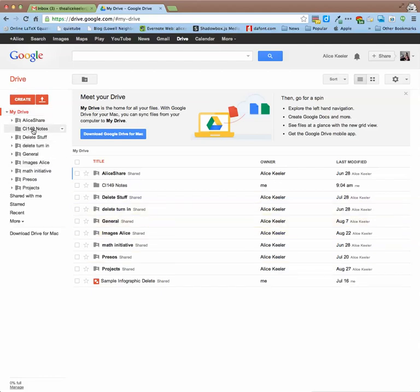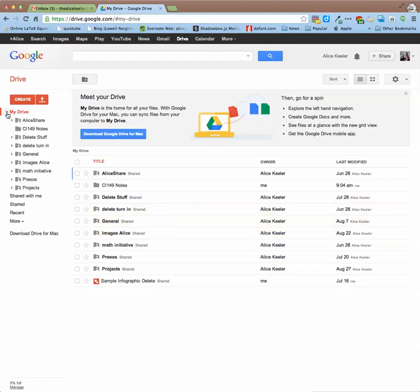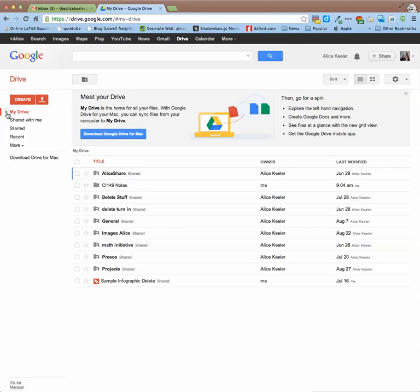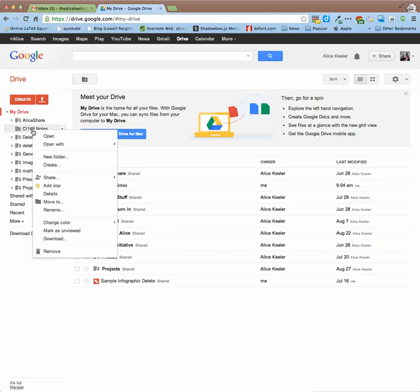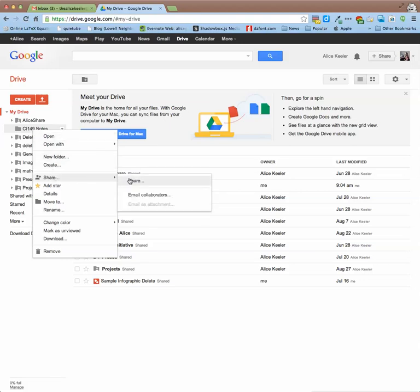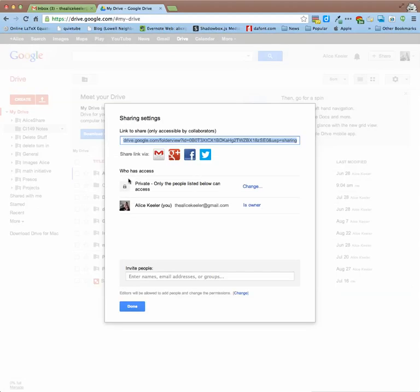And once I have that Notes folder, it's here under My Drive. You'll notice that I can expand or collapse my list of folders by clicking on this little arrow. If I go to the CI149 Notes folder and I right click on the folder, I can go to Share and I can share this folder with whoever I would like.